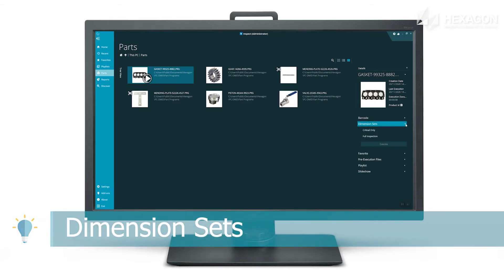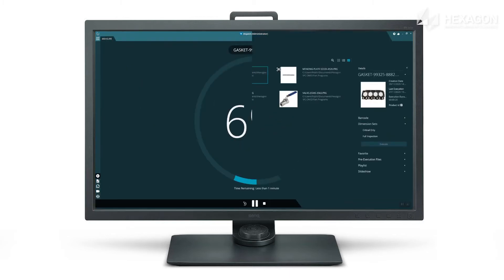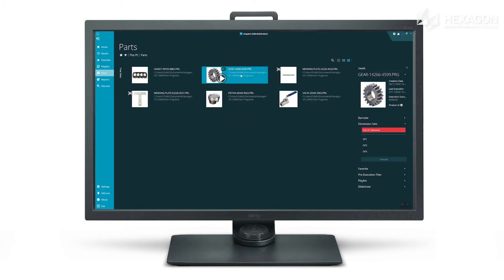Access your marked sets or mini routines from within Inspect so you can match production operations in measuring only relevant or critical dimensions, minimizing cycle times.